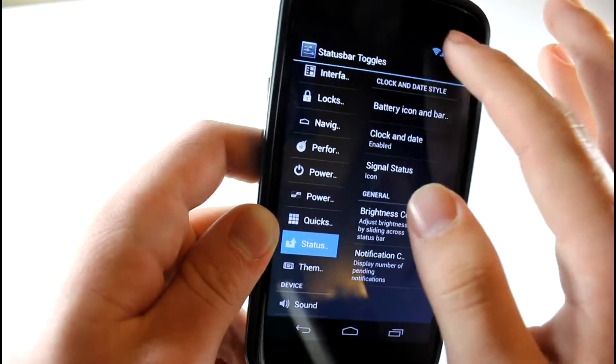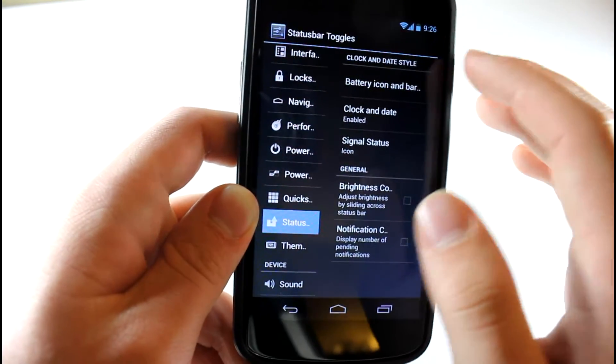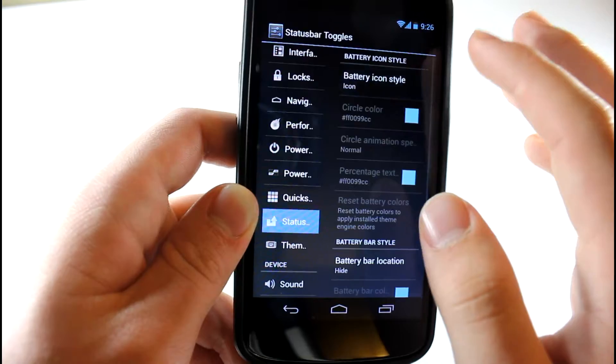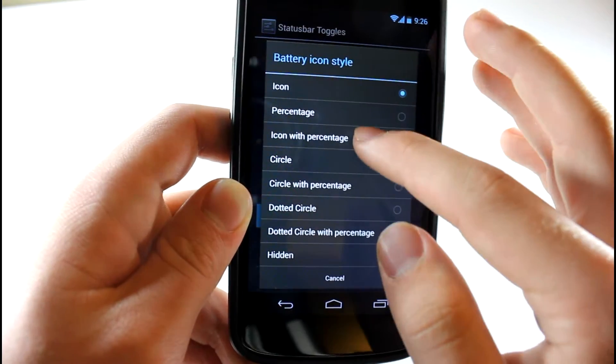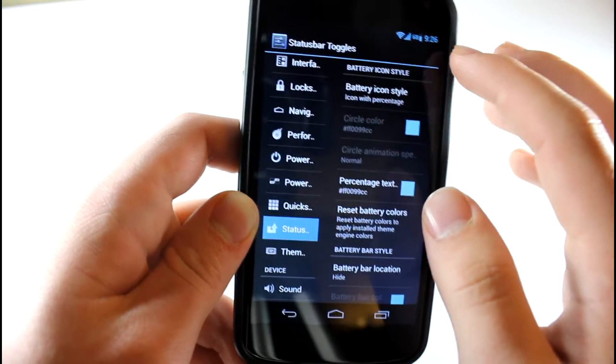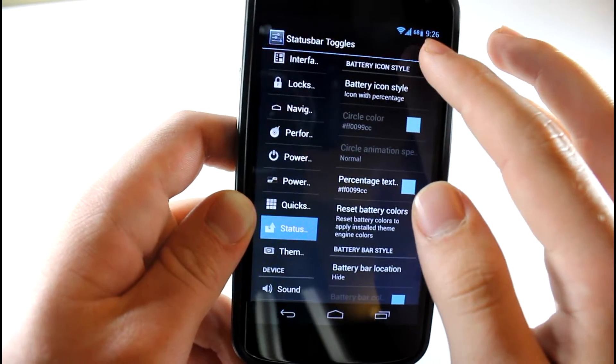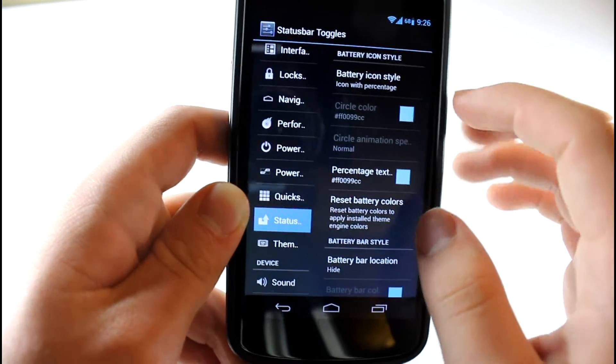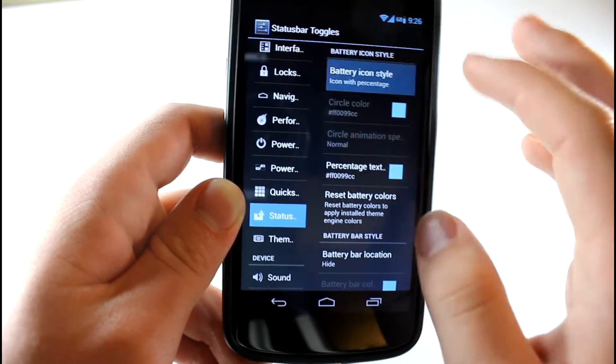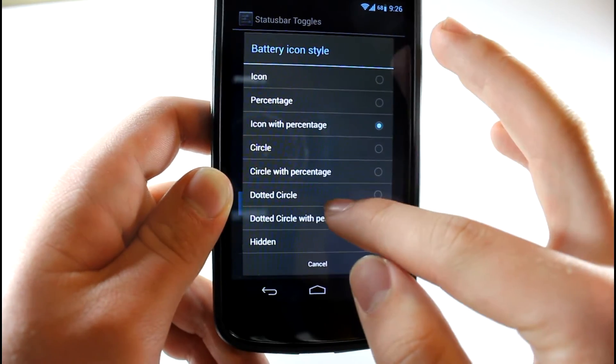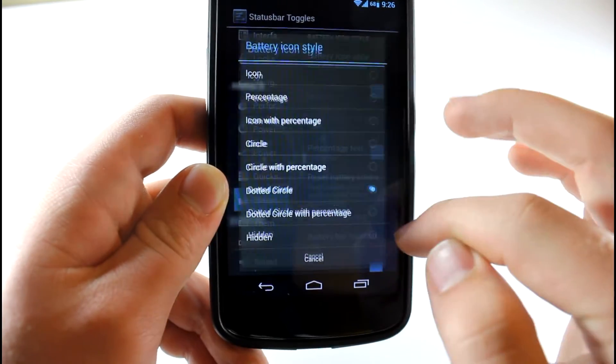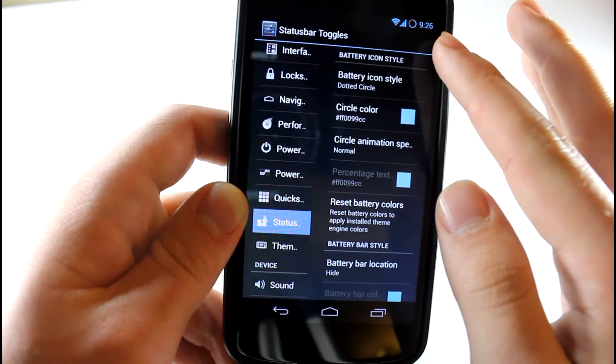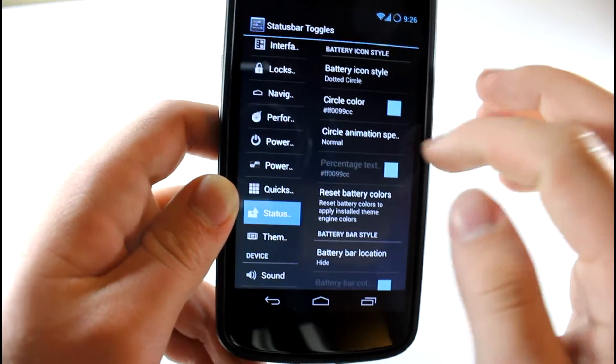Status bar. This is your status bar right up here. You can edit the battery icon. Let's say you want to have an icon with percentage. It's pretty awesome. Let's say you want a dotted circle. Oh, I've never seen this one before. That's pretty cool right up there.